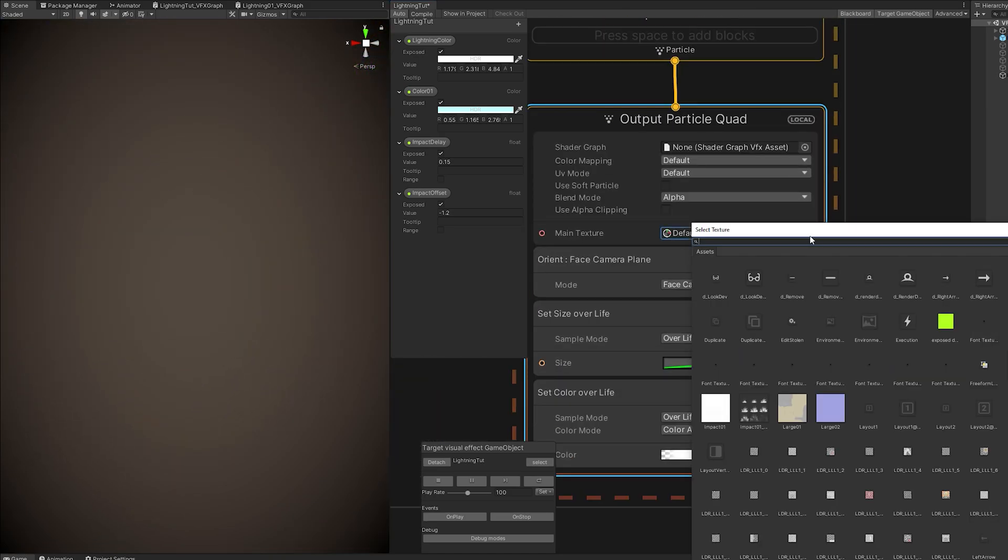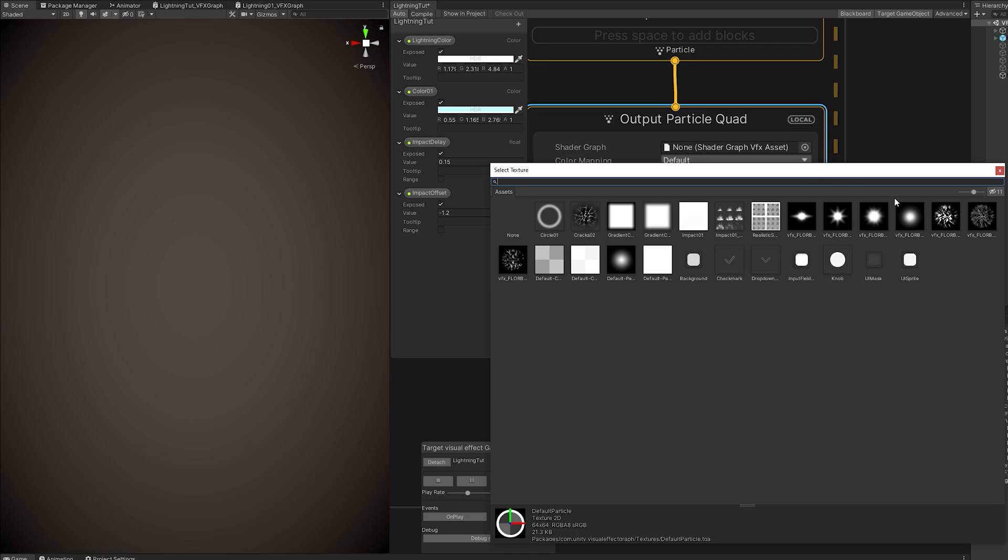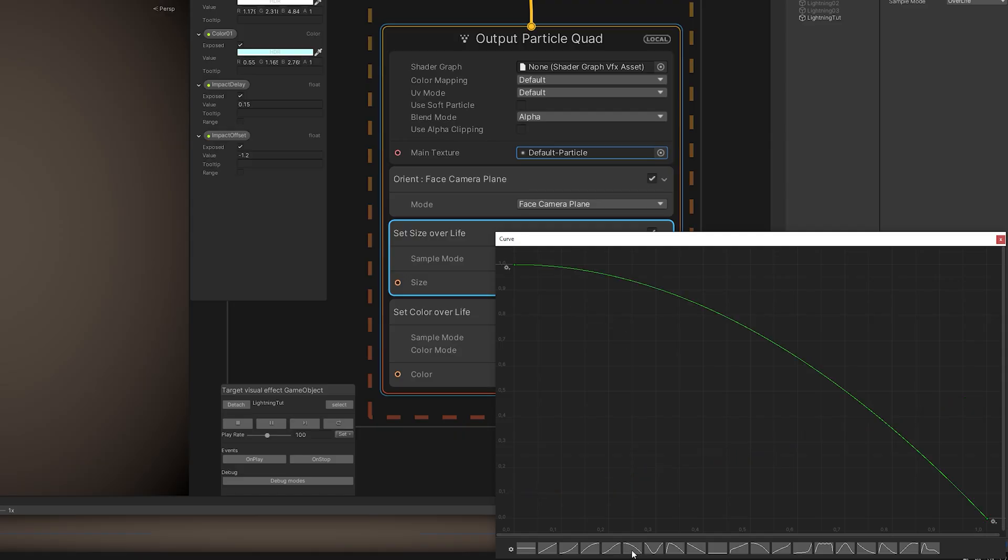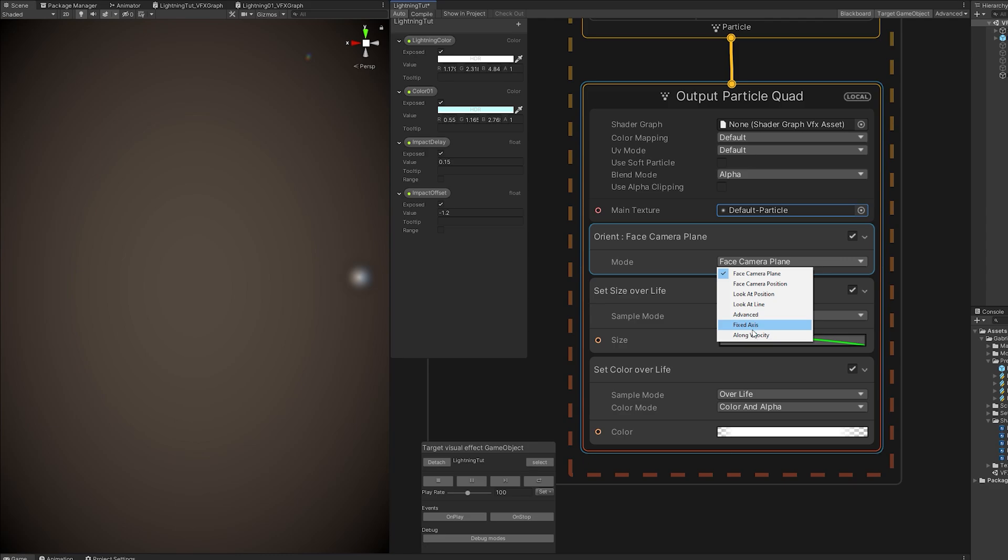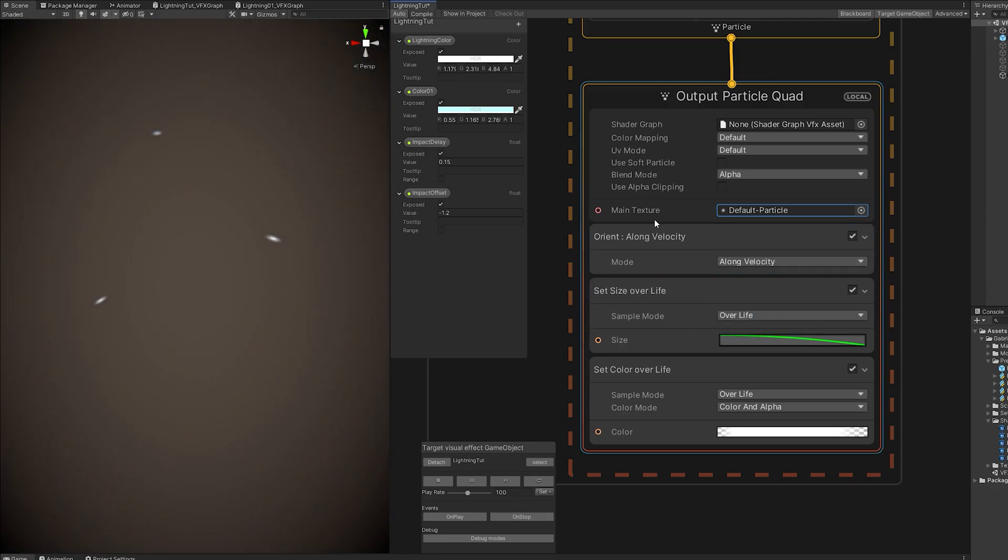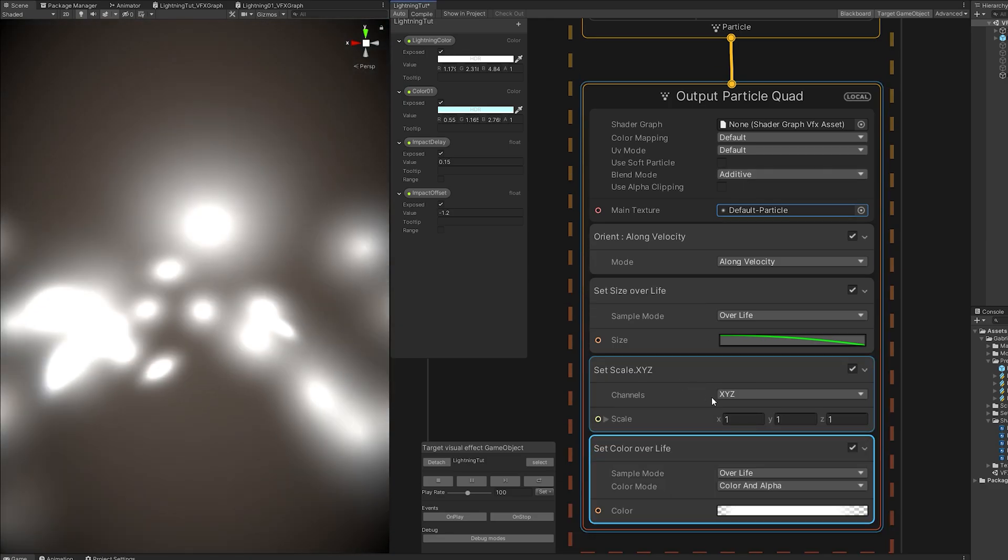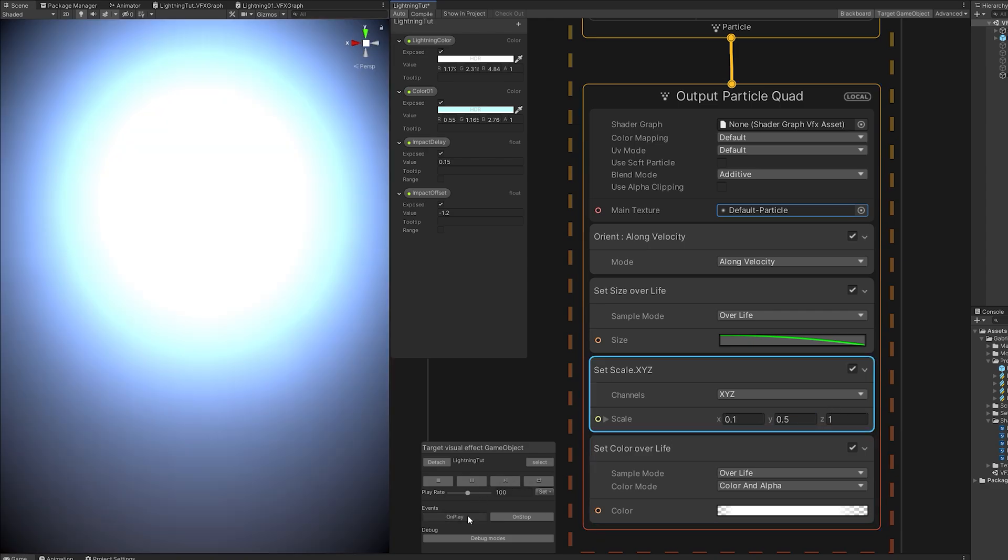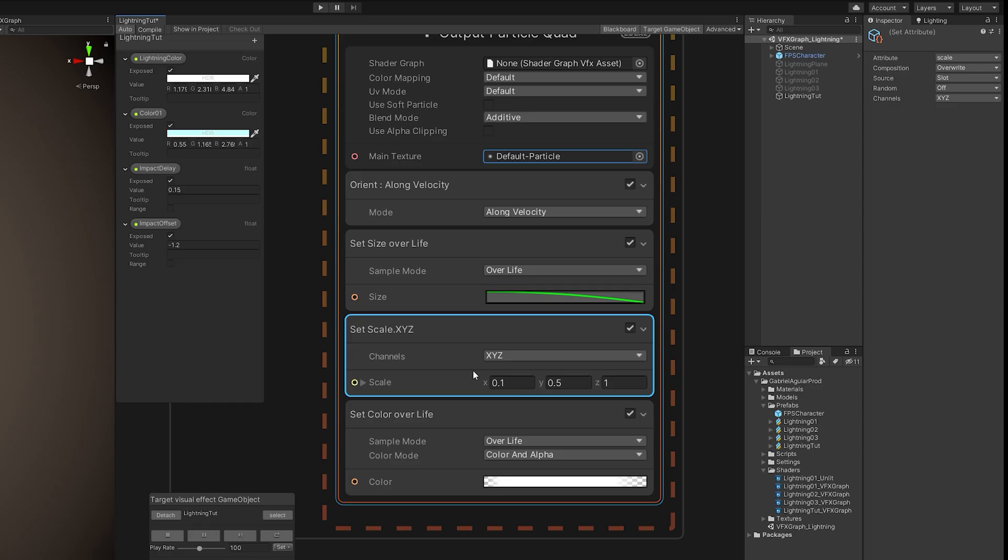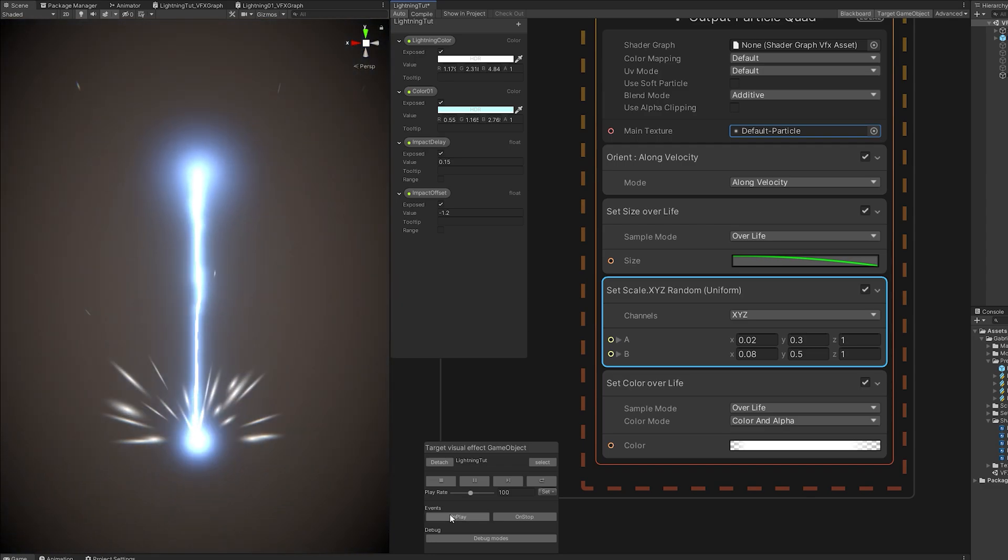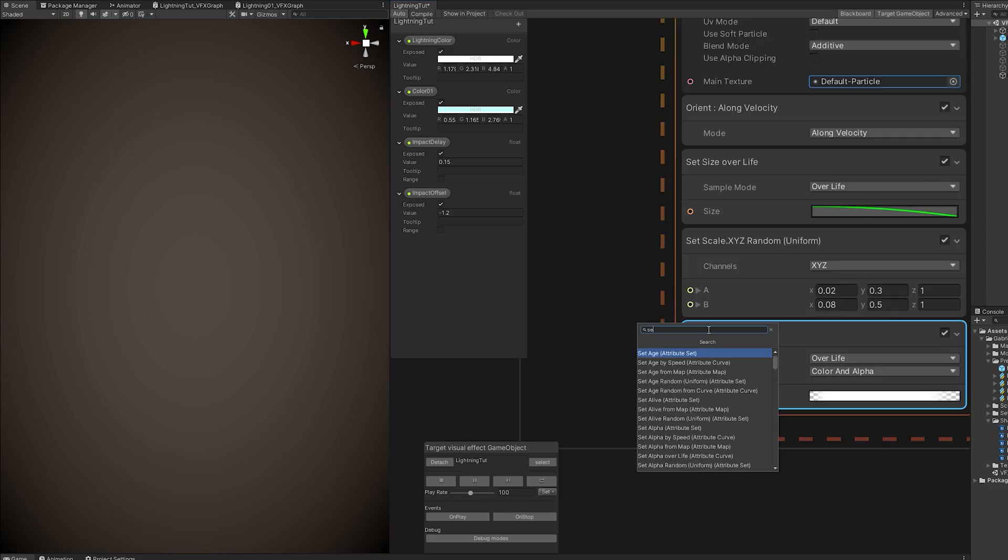Now let's change the texture to the default particle. And the set size of a lifetime curve to this one goes from big to small. And if we want the particles to stretch, we need to set the orient mode to along velocity. Let's also switch the blend mode to additive so they become brighter. And now we need the set scale to be something like 0.1 and 0.5. Let's make this random actually. And now this value seems okay.